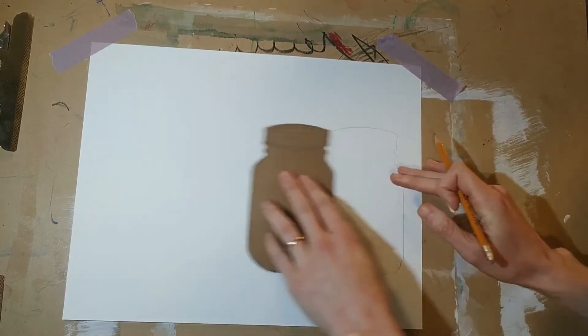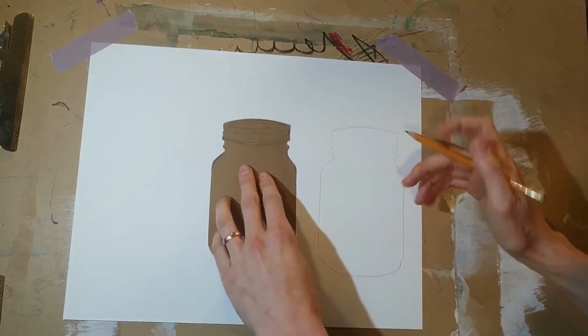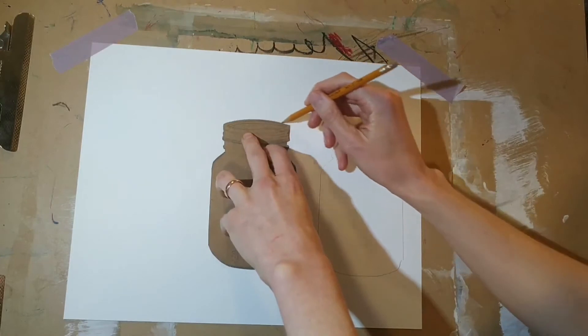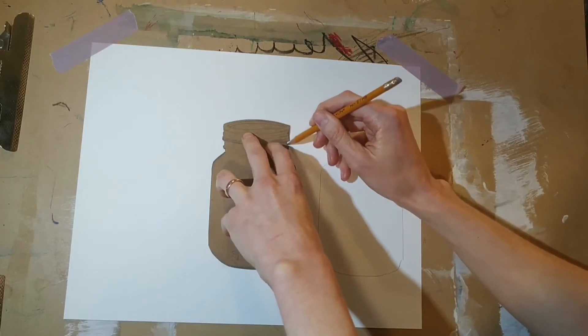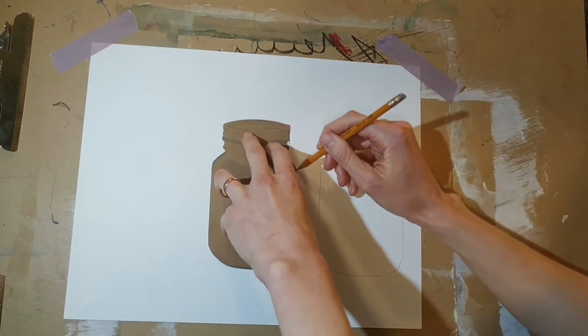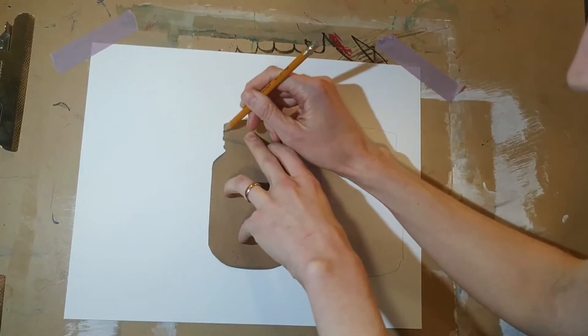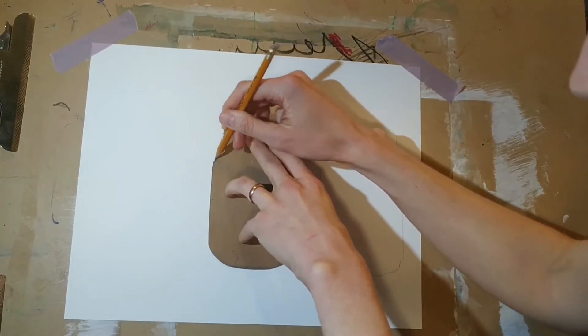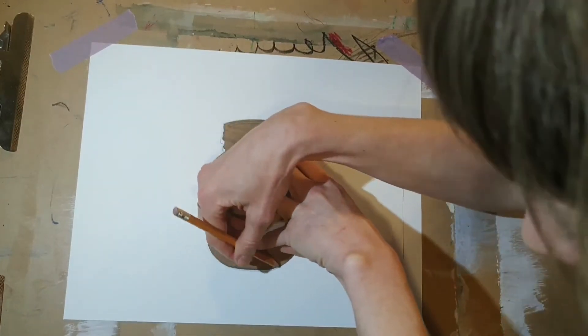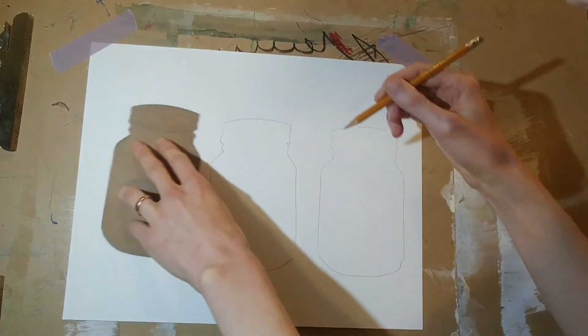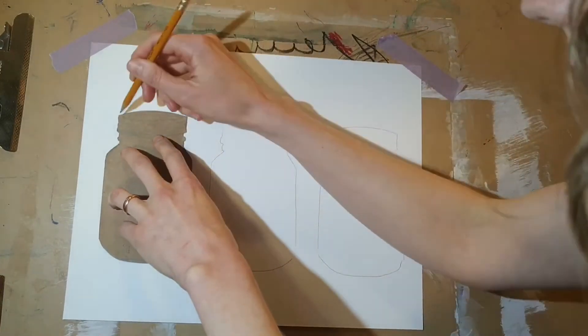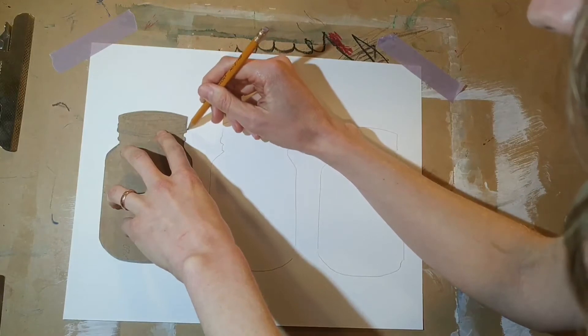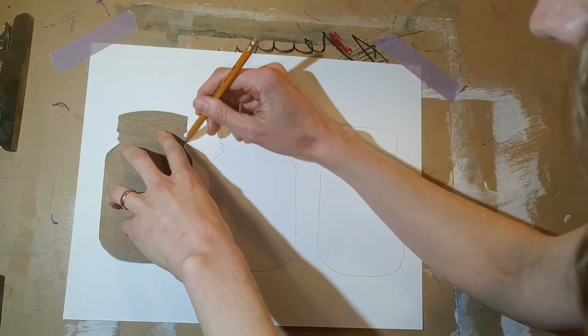I'm using pencil to do this right now, so I can always erase my lines later if I want to change anything or add anything. Here are my three mason jars.